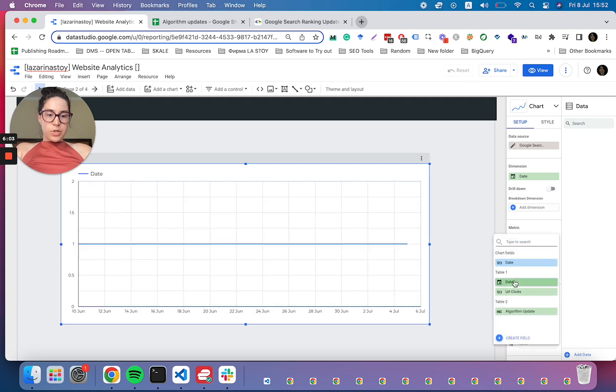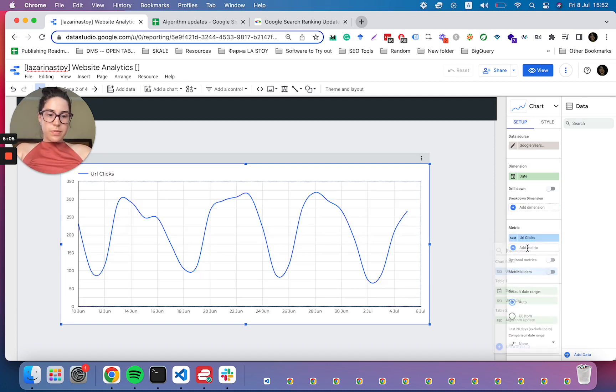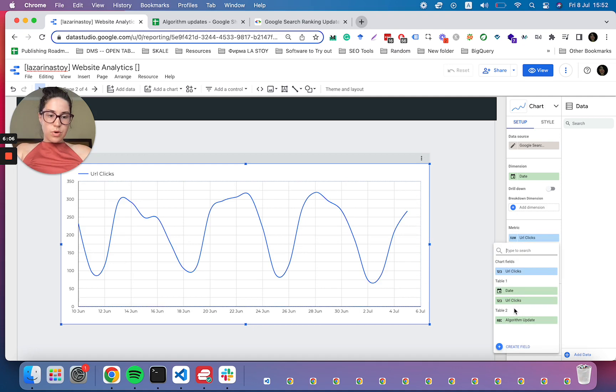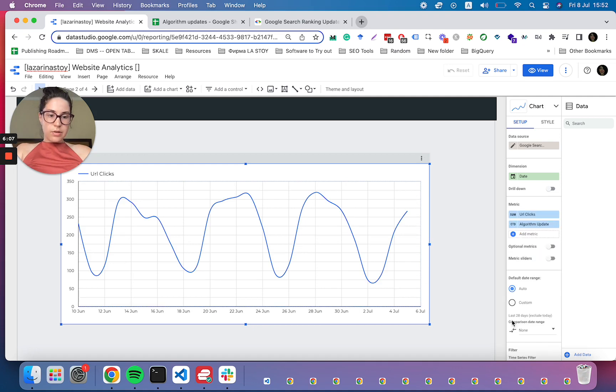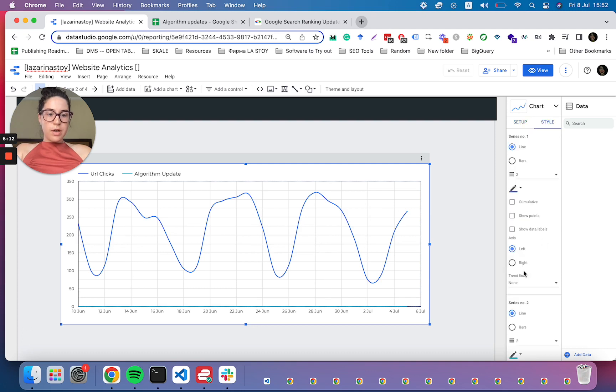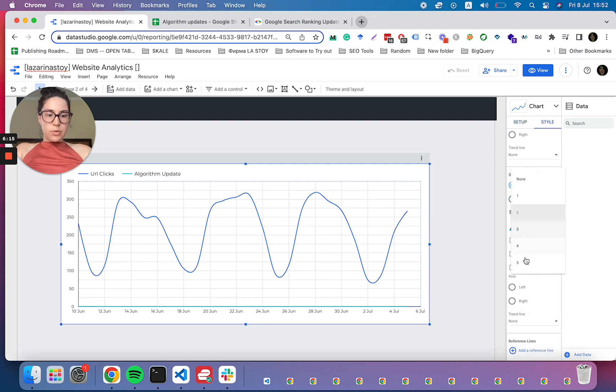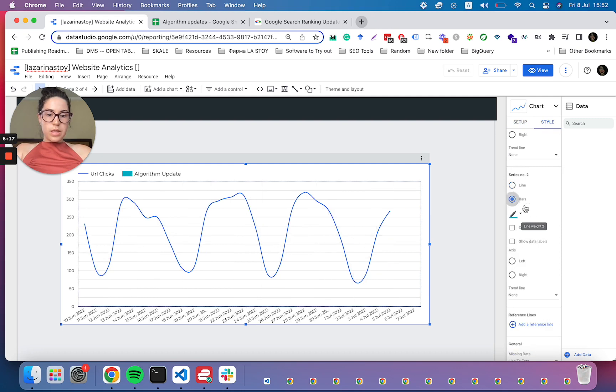We can see that that should be the date. Here we should have the clicks. And we should also have the algorithm update. Count distinct updates. Everything is working fine.